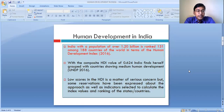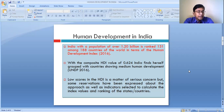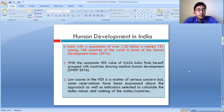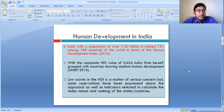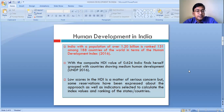India is the second largest country in the world in terms of population, as we all know. With a population of over 1.2 billion, India is ranked 131 among 188 countries of the world in terms of the Human Development Index 2016. The rank of India in terms of human development is 131, as per the Human Development Index of the year 2016.